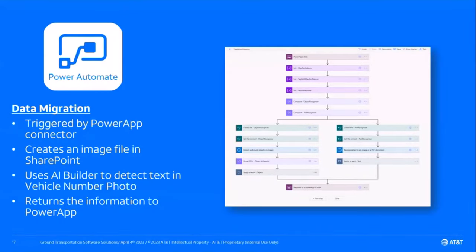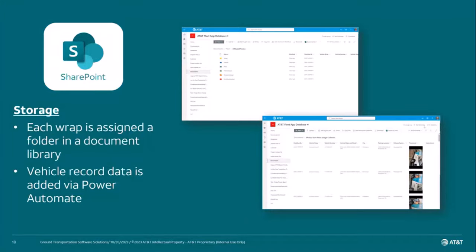The cloud automation flow is pretty simple — we're collecting variables and creating files in SharePoint. The SharePoint folder is a document library where each file is just an image, but each image has a ton of metadata migrated from our SQL database based on the user's inputs. The vehicle number is used as a key value; we perform a lookup in the SQL database, collect all the information we need, and drop it into SharePoint.